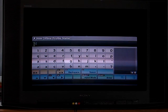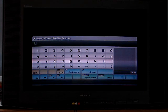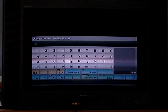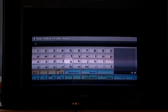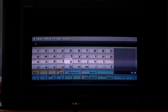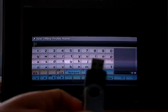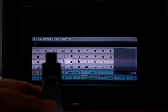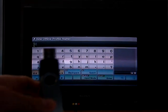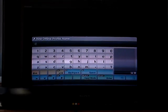Hi. Today I'm going to be showing how to hack your split-screen offline account. For this, you will need a flash drive like this, and a computer, and a PlayStation 3. It works for PlayStation 3 only.